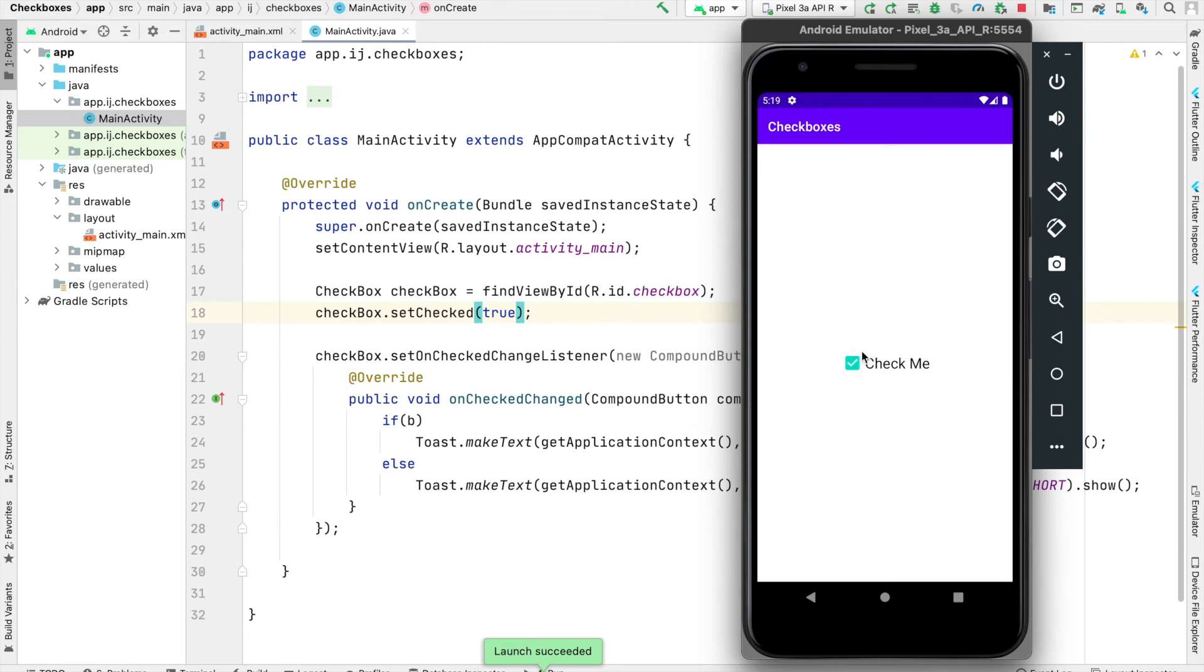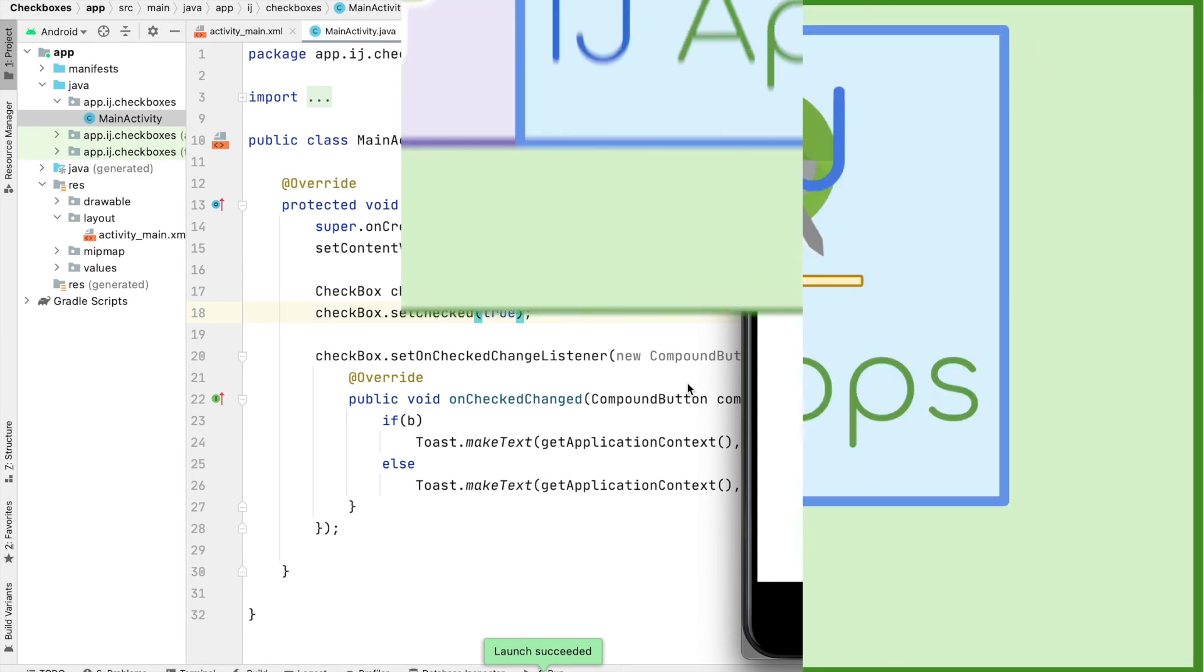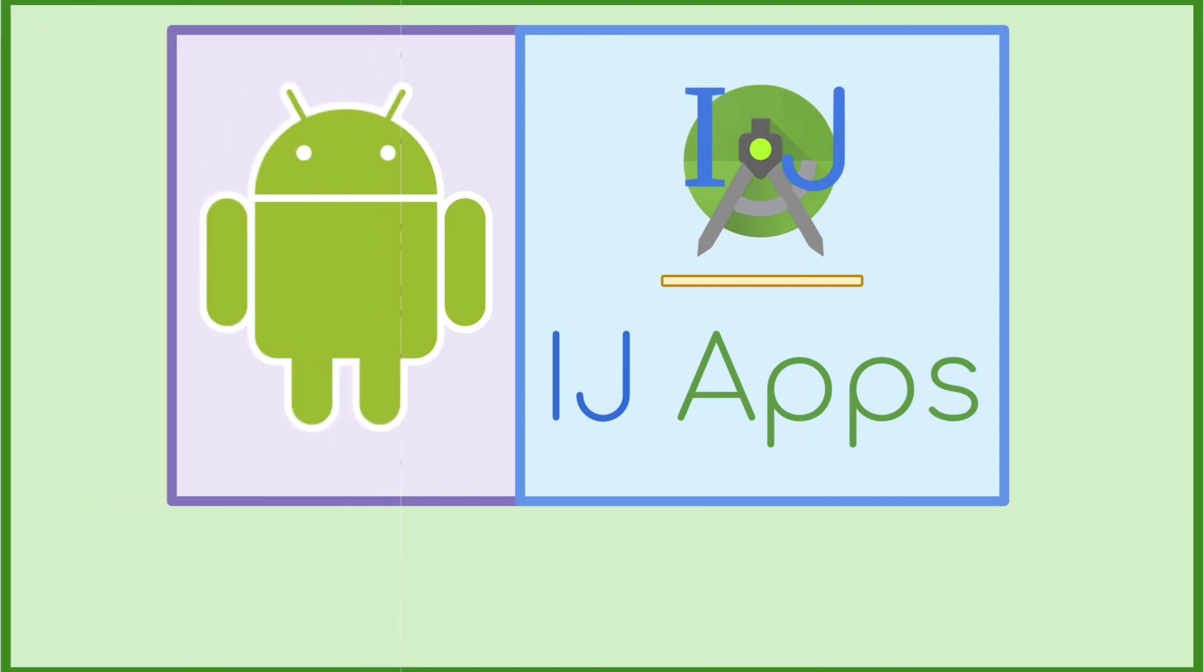So in this tutorial, you learned how to create a checkbox in Android and some of the useful attributes as well as functions that you can use on a checkbox. If you found this tutorial useful, please make sure to subscribe and share the channel with friends. Until the next tutorial, happy developing from IJApps.